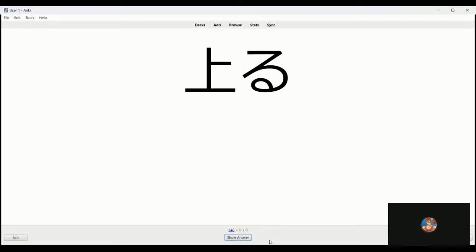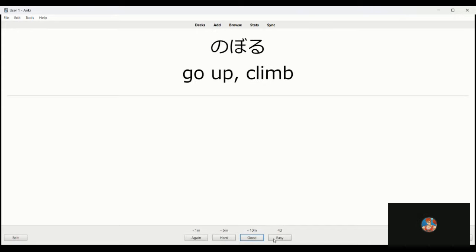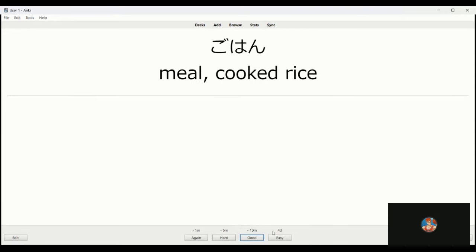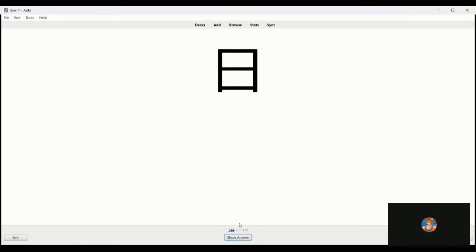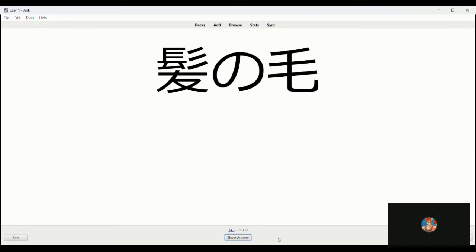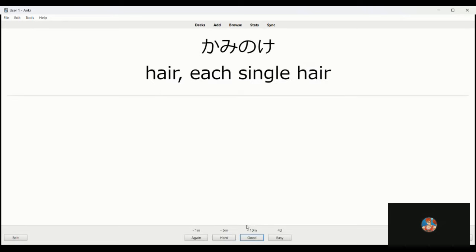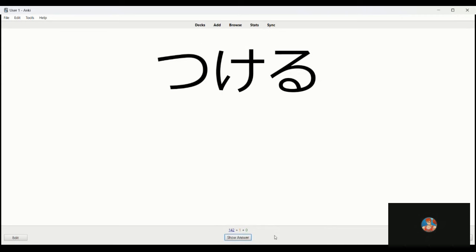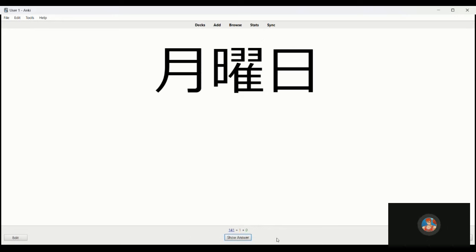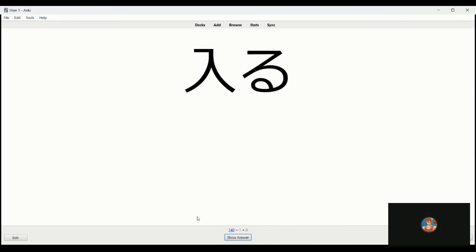Noboru, sorry I said noru but it's noboru, to climb, to go up. Gohan, this is cooked meal, rice. Nichi is the counter for day. Kamenoke is hair. Tsukeru is to turn on, to switch on. Sorry I said switch off but just turn on. Getsuyobi is Monday.